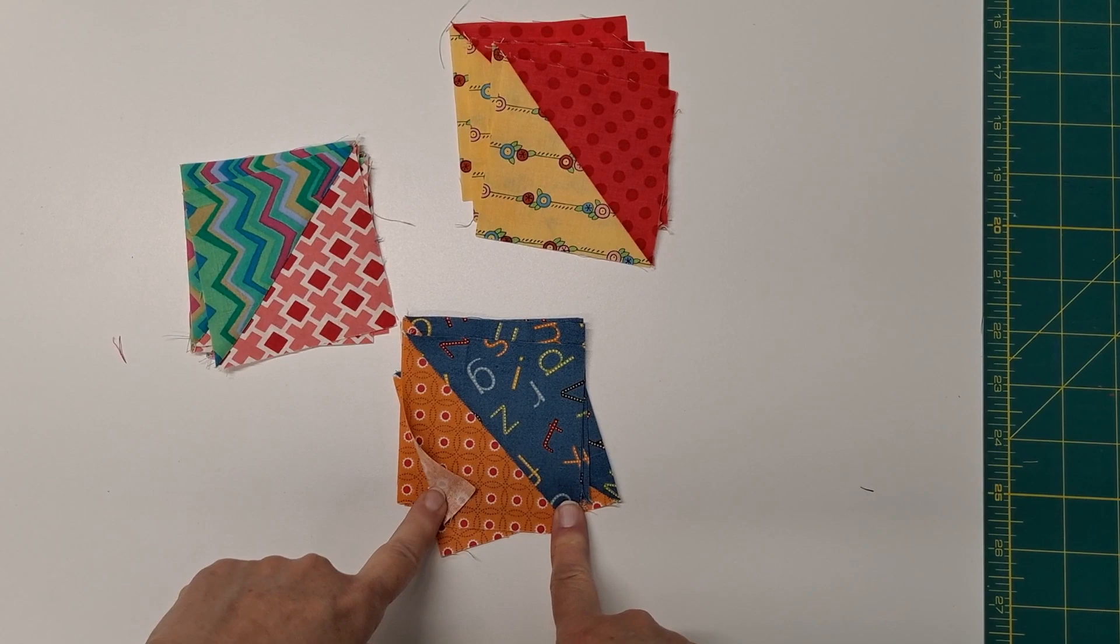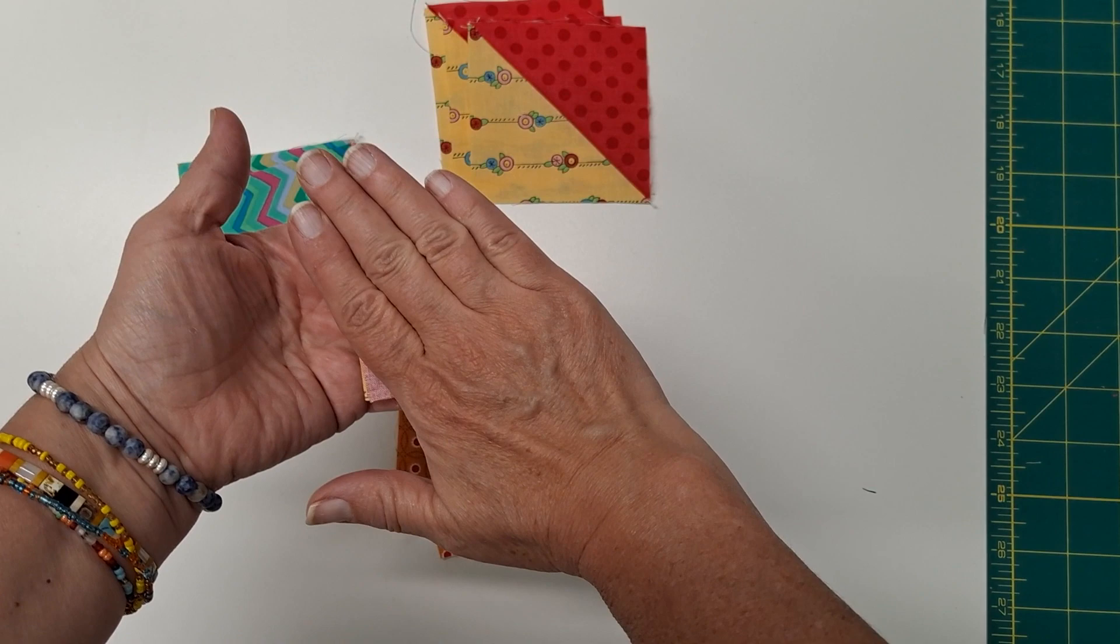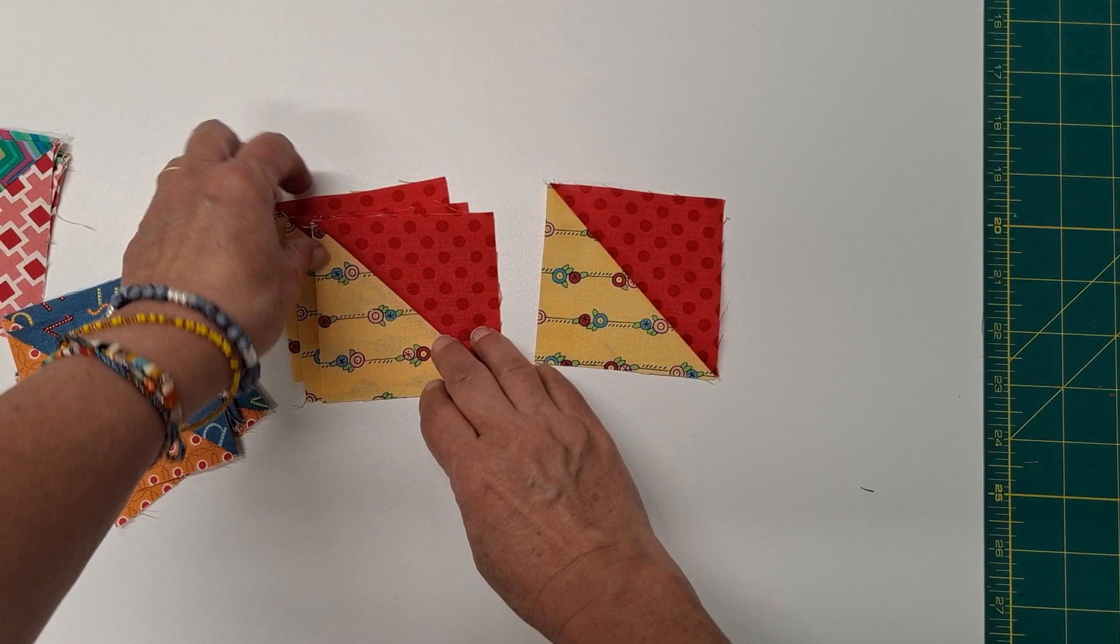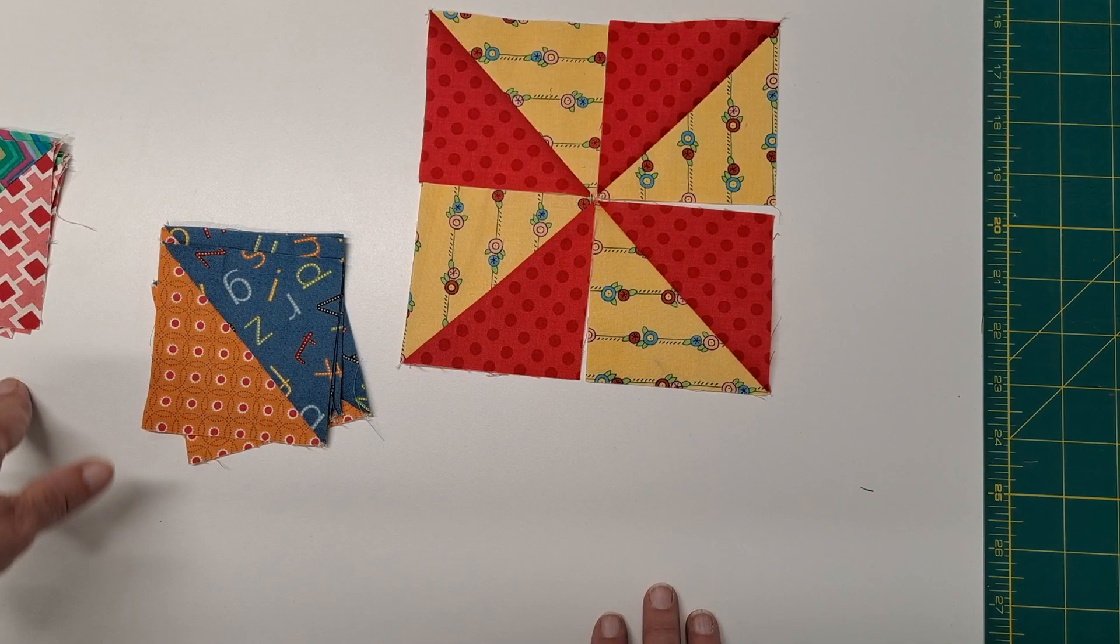Once you get your half-square triangles sewn, I just like to set the seam. That means I press it before I fold it back one way, and then I press to one color, usually the darker one.